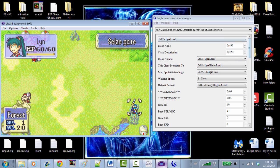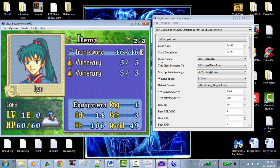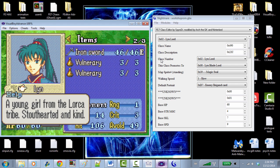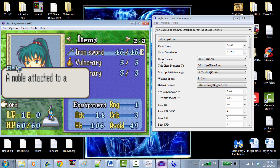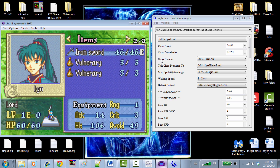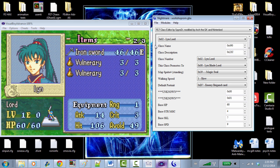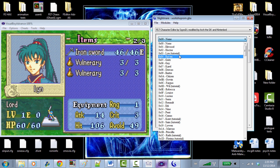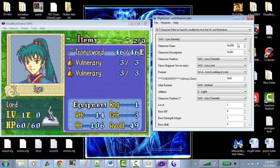Now let's try to change these text entries — 'Lyn, a young girl from the Lorca tribe, stout-hearted and kind' and 'Lord, a noble attached to a ruling house, has great potential.' We can do this via pointers in the class name, class description, character name, and character description fields. So let's close Nightmare for a second and use Gyazo — a simple screenshot tool — to grab those pointer values for easy reference.